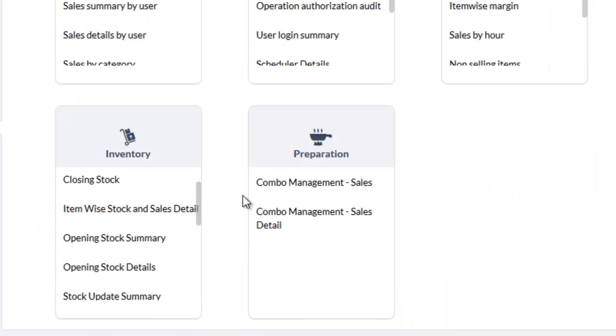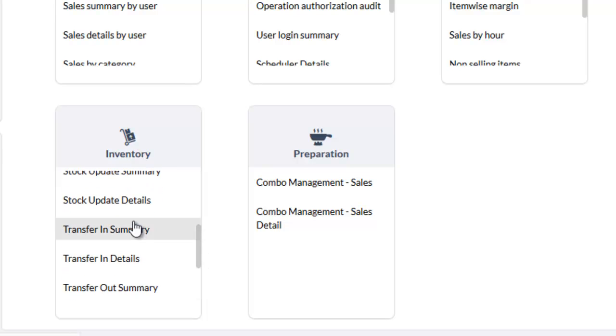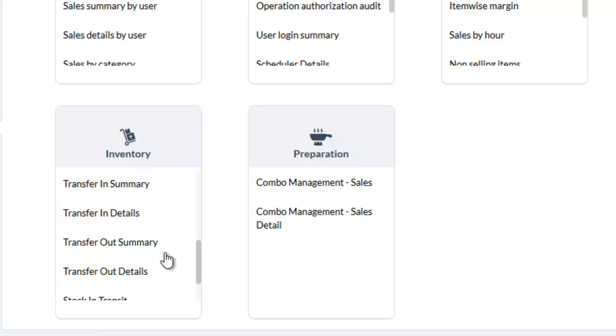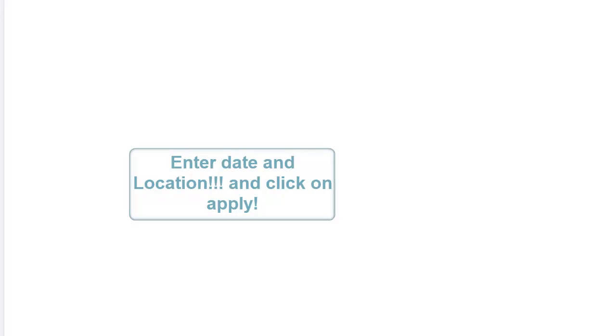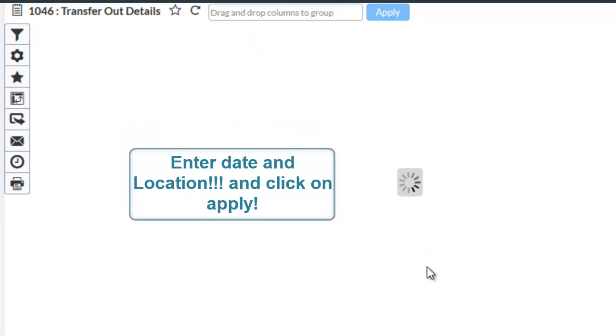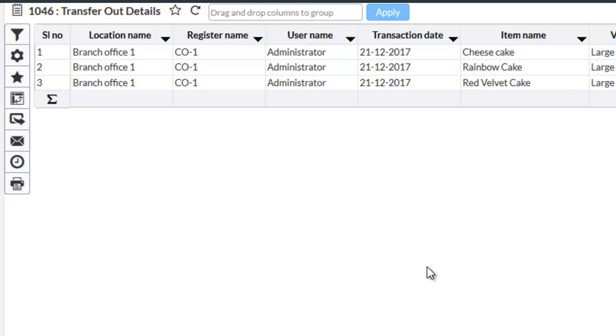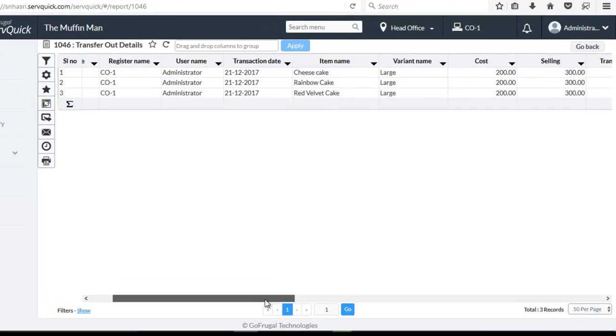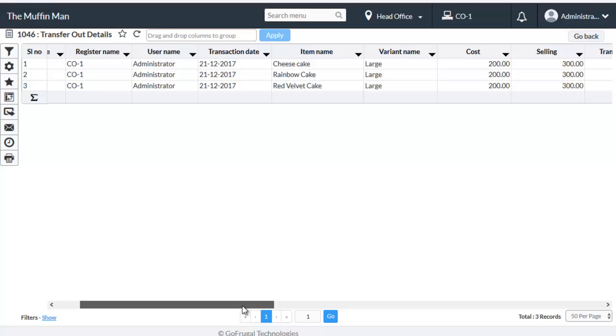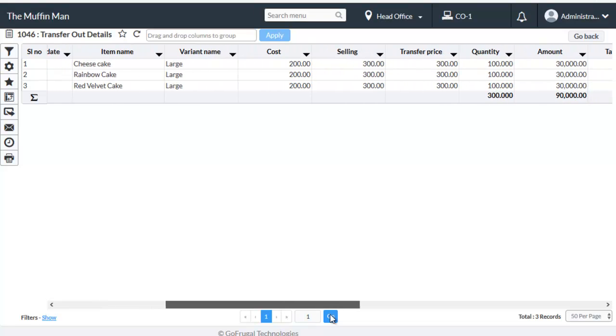Under inventory, choose transfer out details report. Enter the date and click on apply. Here the details of the transfer out will be listed out in this report. There will be a column named tax amount.